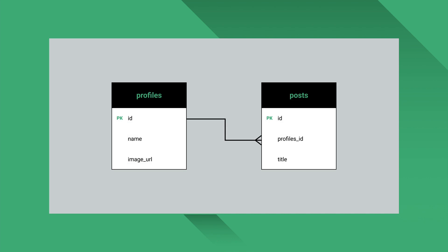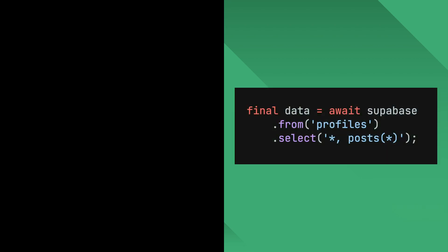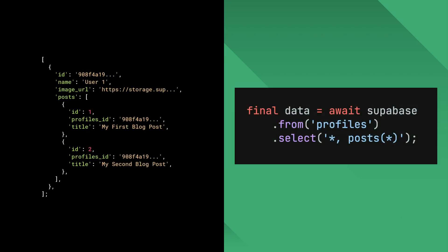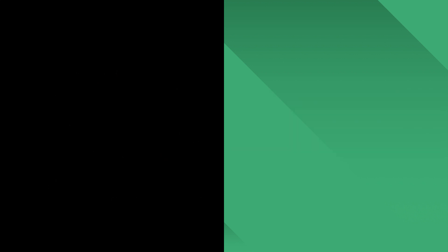You can also retrieve data from foreign tables. Let's think of an example where we have profiles table and posts table. Each profile has many posts associated with them. We call the relationship between profiles and posts one-to-many because one profile is associated with many posts. We can retrieve a list of profiles and the associated posts in a single query like this. When we do this, Superbase knows that each profile is associated with many posts, so it'll return posts as lists.